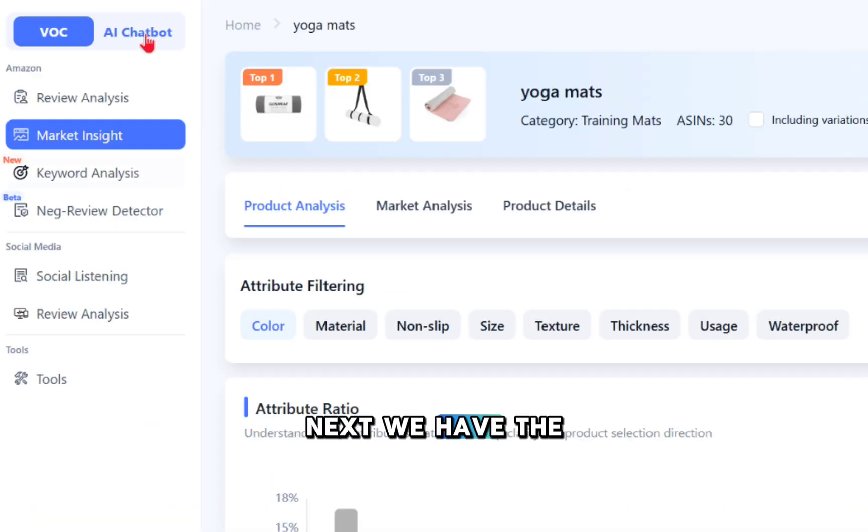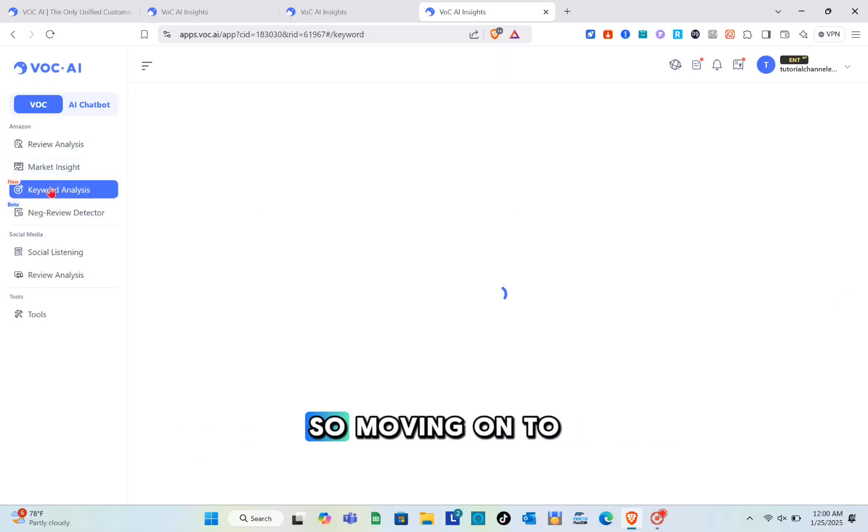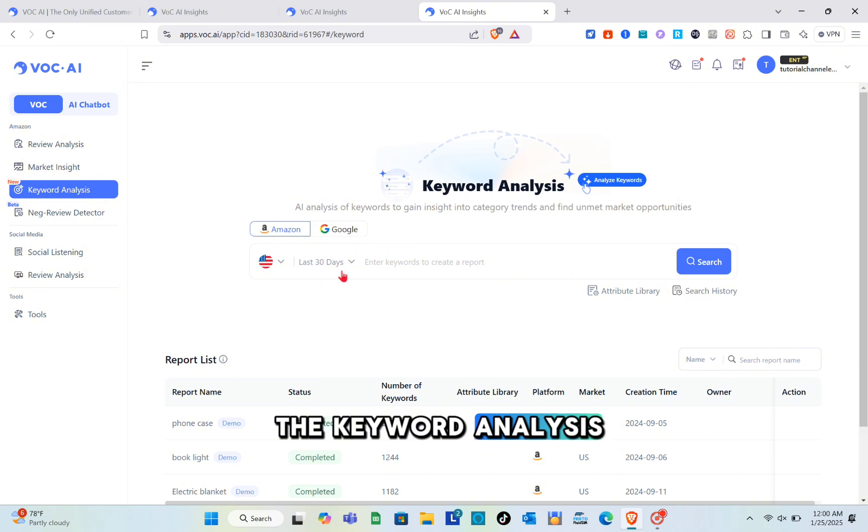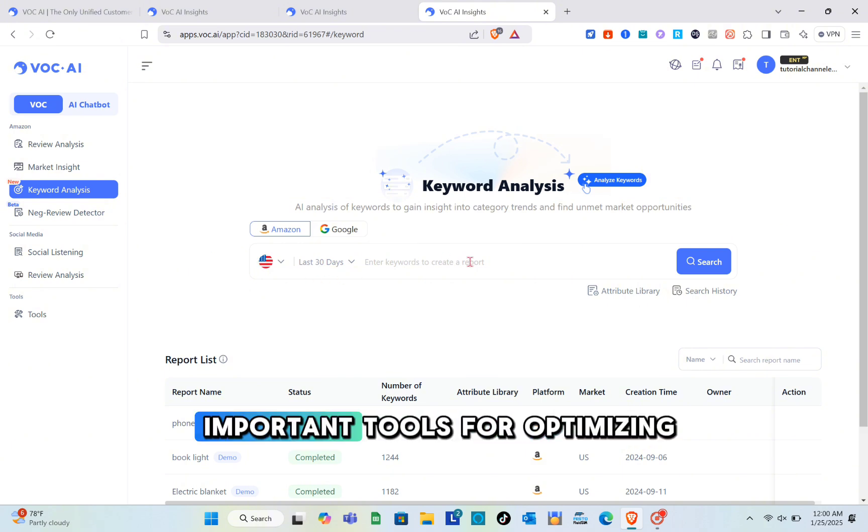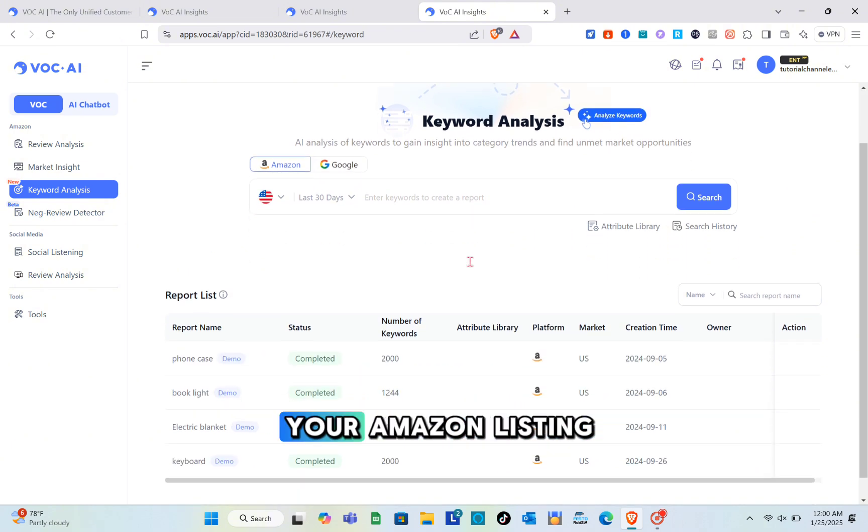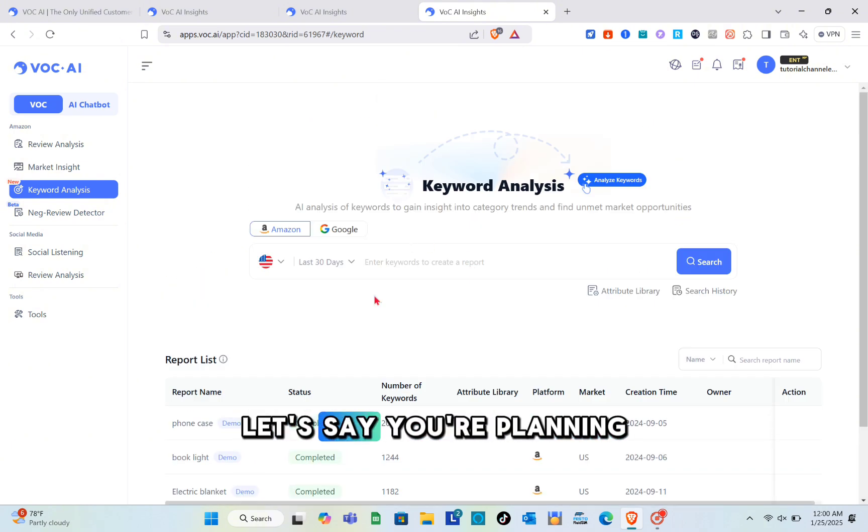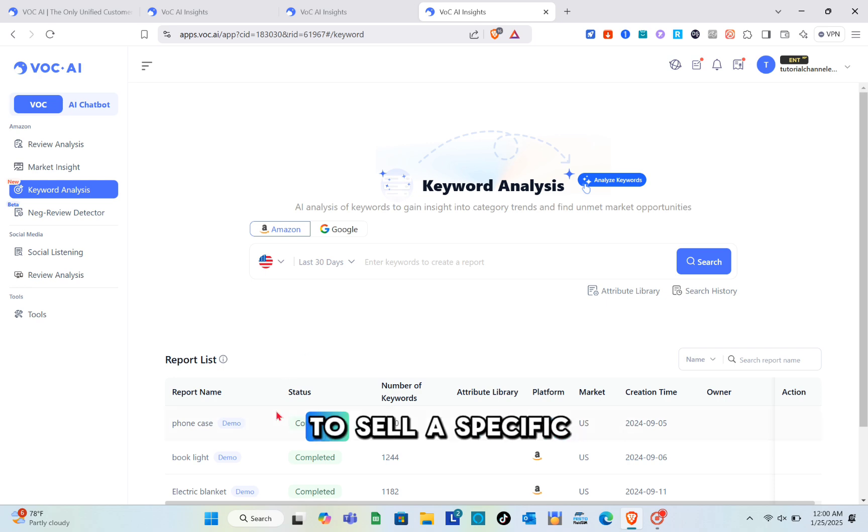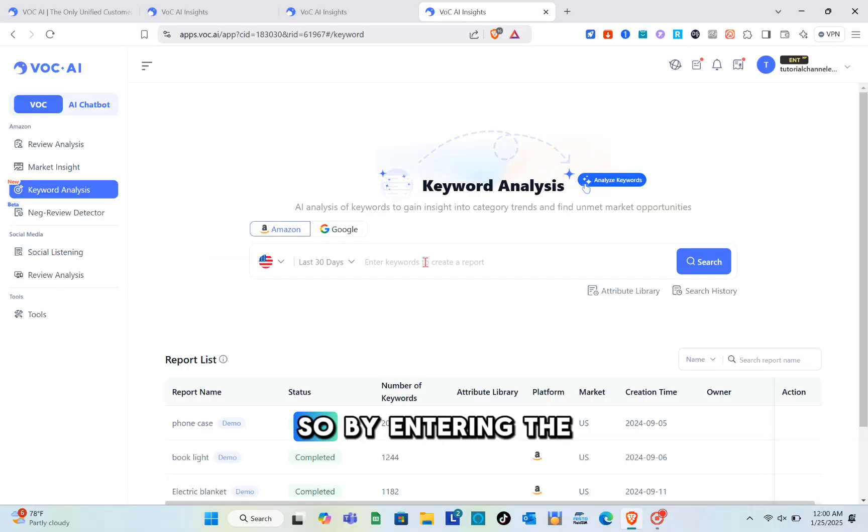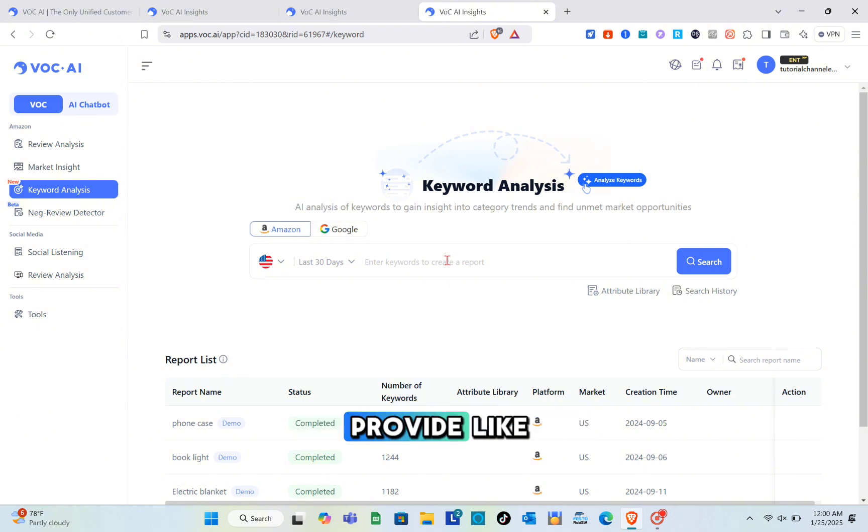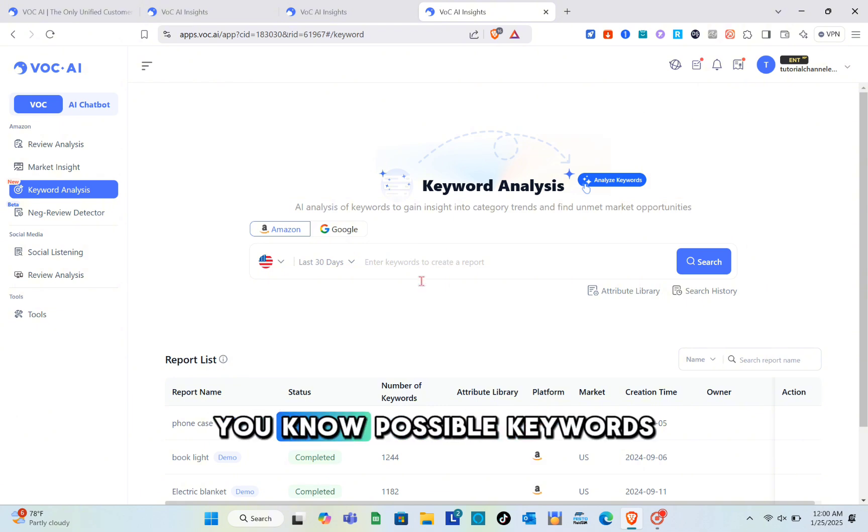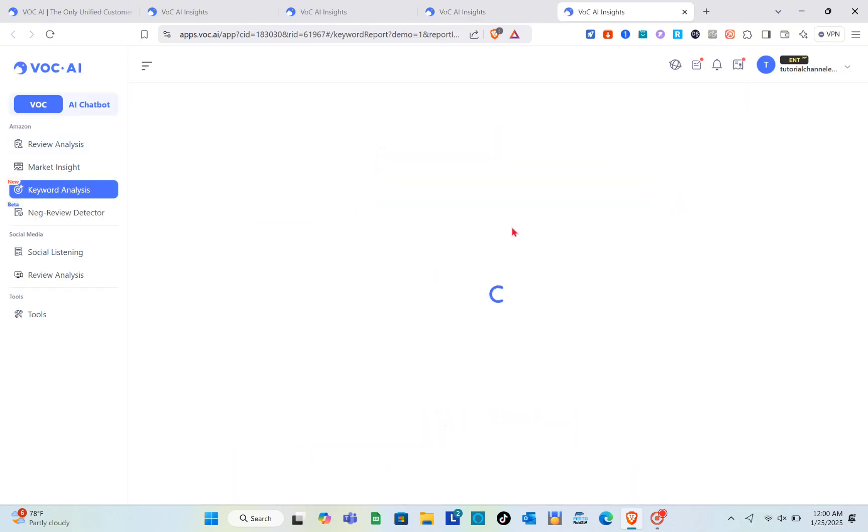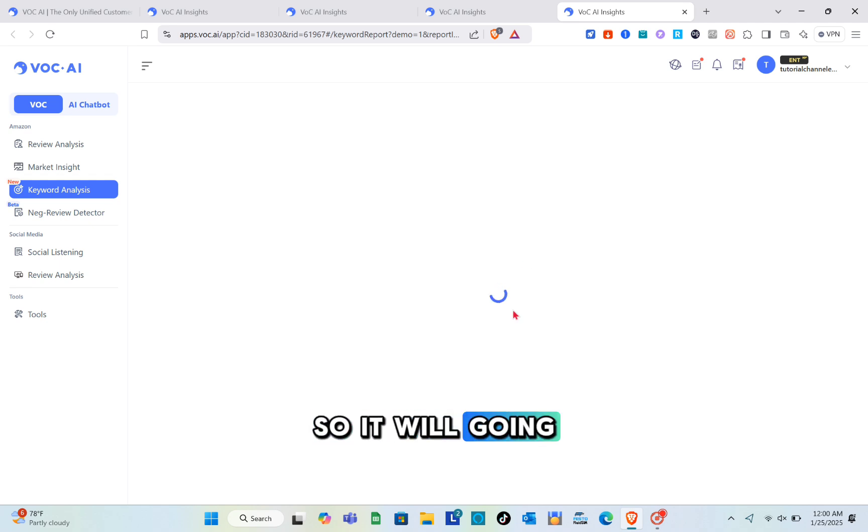Next we have keyword analysis, one of the most important tools for optimizing your Amazon listing. Let's say you're planning to sell a specific product. By entering the term, this tool will provide possible keywords like phone cases.